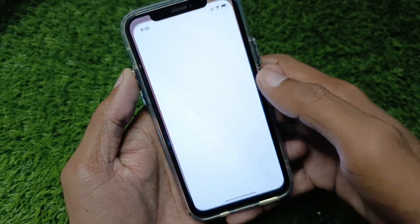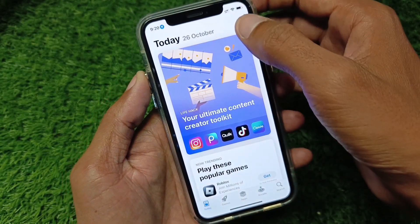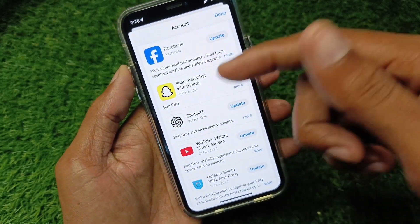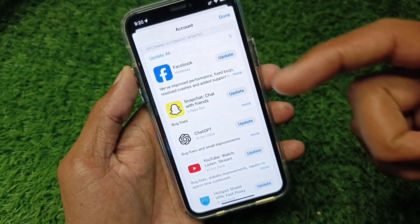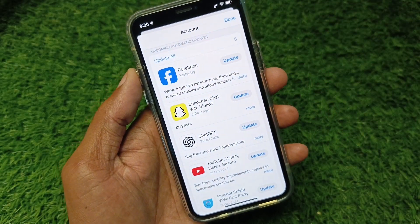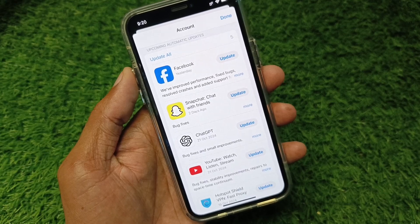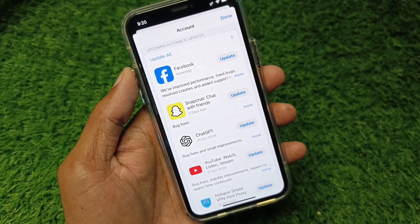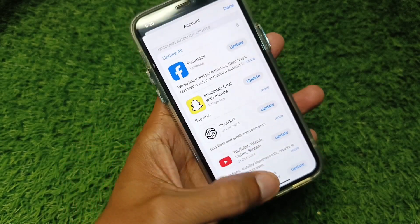First, you need to open your App Store and tap on your main Apple ID. You can see I haven't updated my apps because I've already disabled this feature. You can easily disable this feature and update your apps manually.